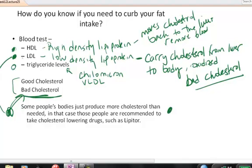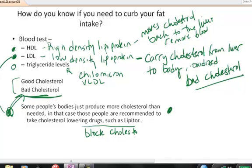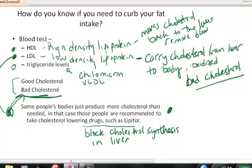When all else fails, people take cholesterol-lowering drugs. For example, Lipitor is a common cholesterol-lowering drug — it's in the statin class — and what Lipitor does is it blocks the cholesterol synthesis that would normally go on in your liver. That's why people who take Lipitor have to have blood tests every year to check that their liver enzymes are functioning properly, because it's interfering with liver metabolism, and in some people it can damage their liver.